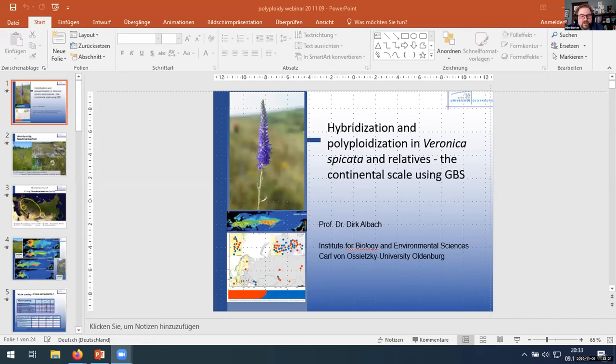Dr. Albach received his PhD at the University of Vienna with Professors Fischer, Chase, and Krell-Huber. He is currently editor-in-chief of Taxon and chair of the section of biodiversity and evolution in the German Botanical Society, among other accomplishments. Dirk is going to tell us about his research on hybridization and polyploidization in Veronica spicata and relatives at the continental scale using GBS. With that, I'll let Dirk take it away.